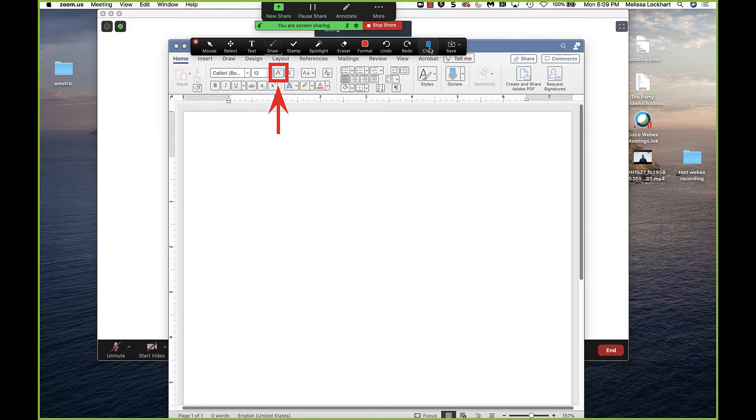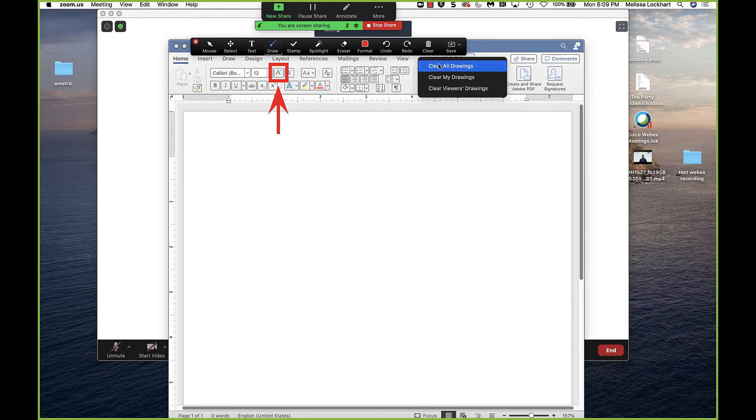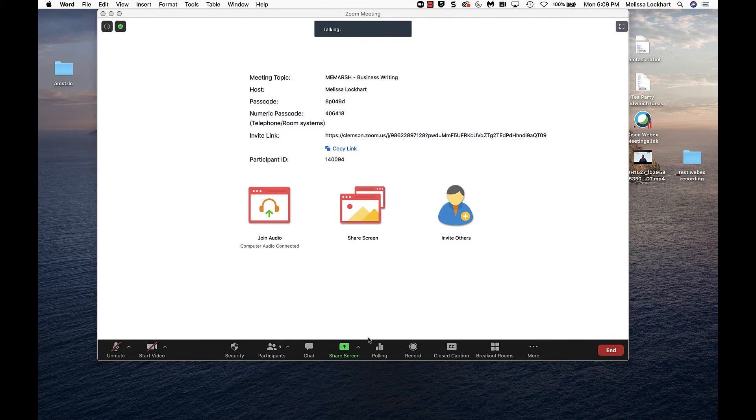You can then either save those annotations as a PNG and see them in your Finder folder. Or you can clear any annotations that you drew, that your students draw, all drawings altogether. Then I'm going to stop sharing my screen. So that's one way of sharing your screen and annotating.